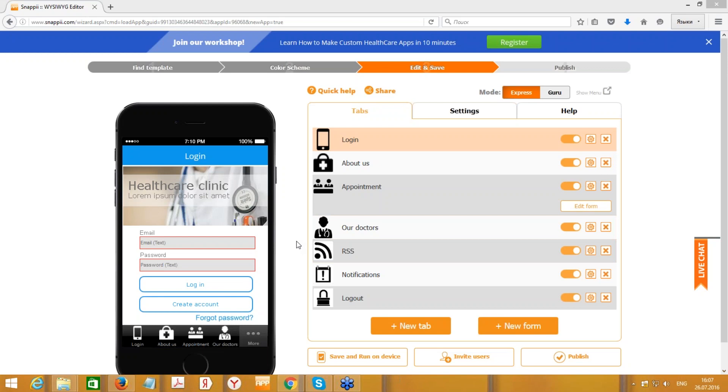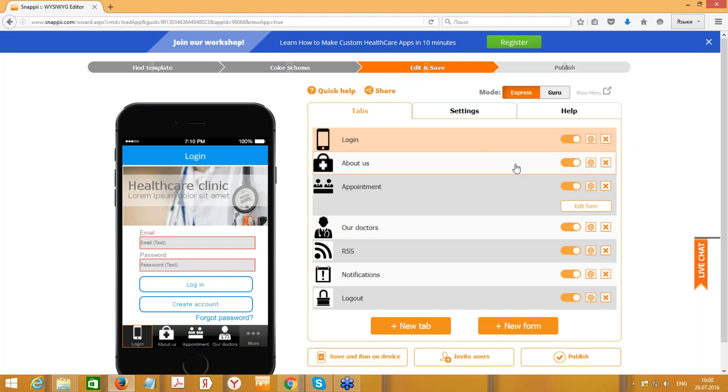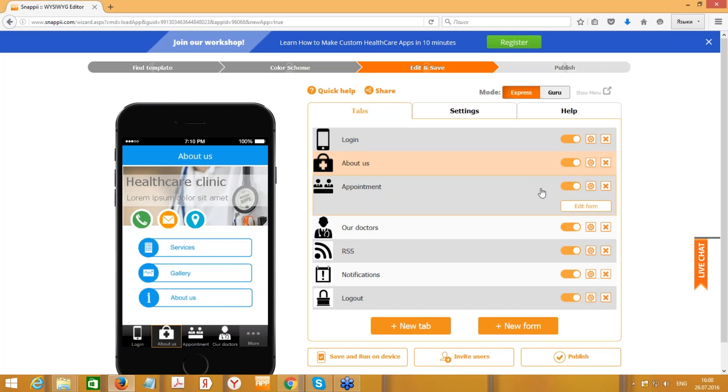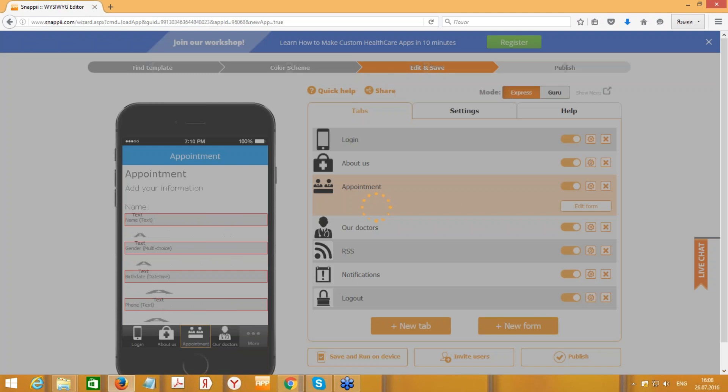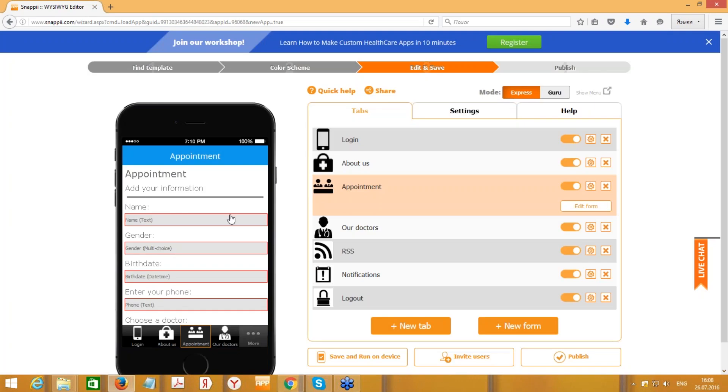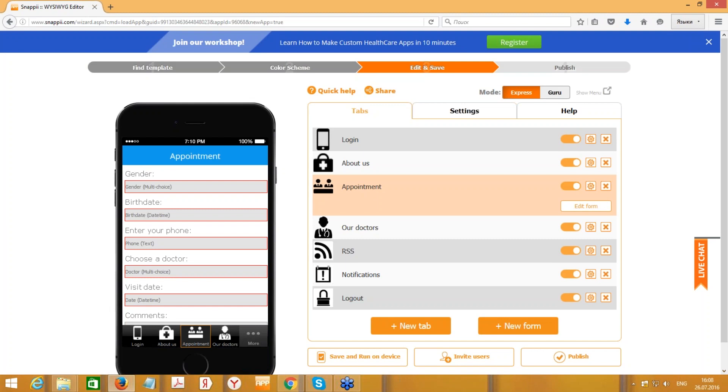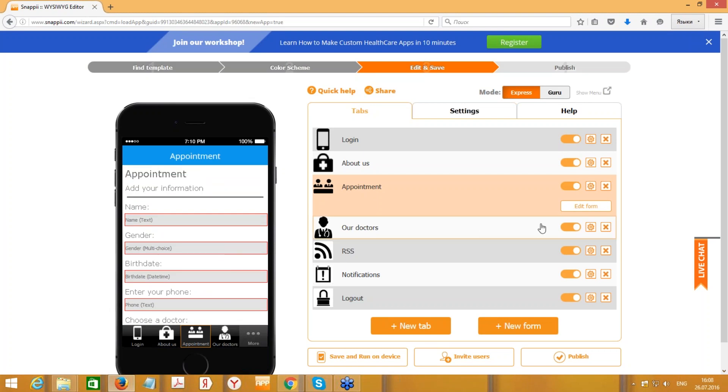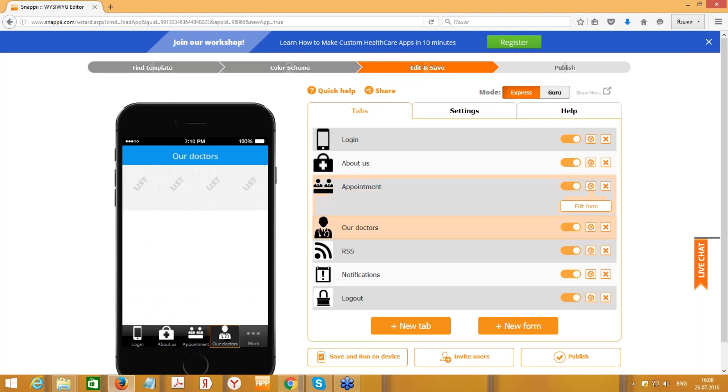All right, so here we have the logging tab, which is used to log into the Snappy system. The other tab is About Us, which usually describes and provides information about your company and services. The gallery tab has pictures, and the next tab is called Appointment, so here the patient can add his information and schedule an appointment.